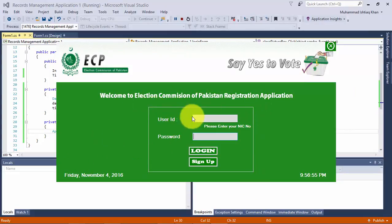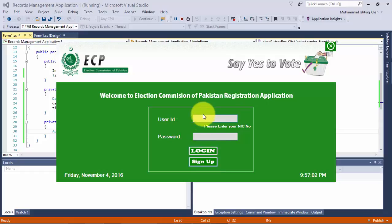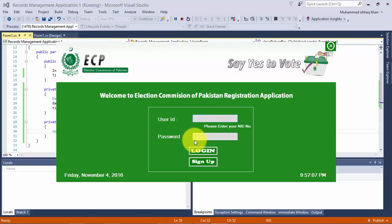We have completed the login form to some extent. Next we will design the User ID, code for the login button, and also code for the password. So watch the next lecture.